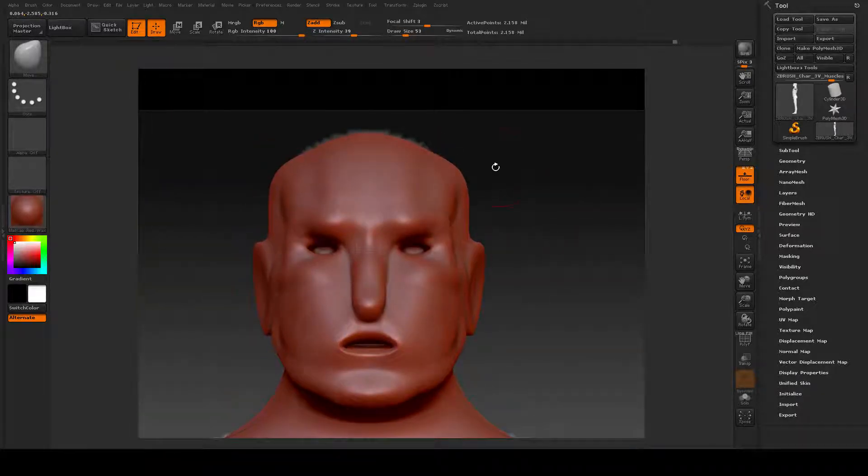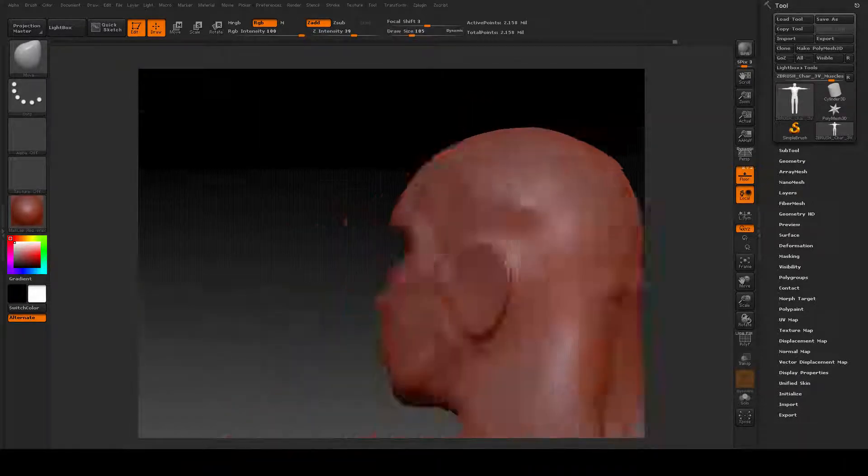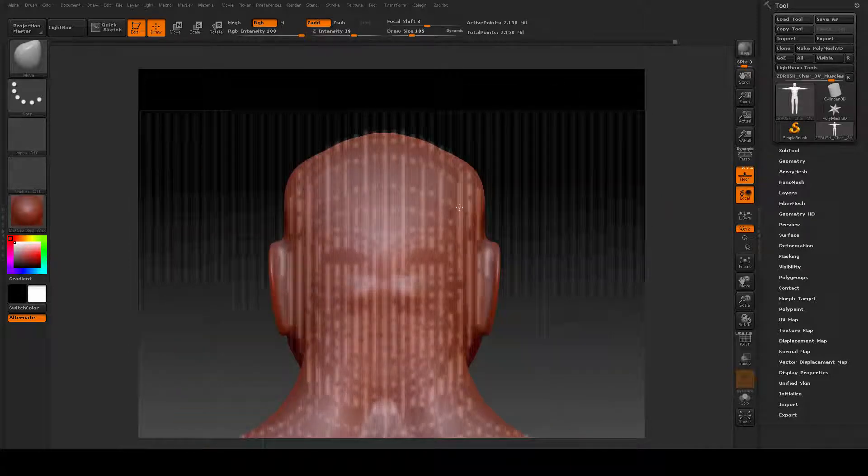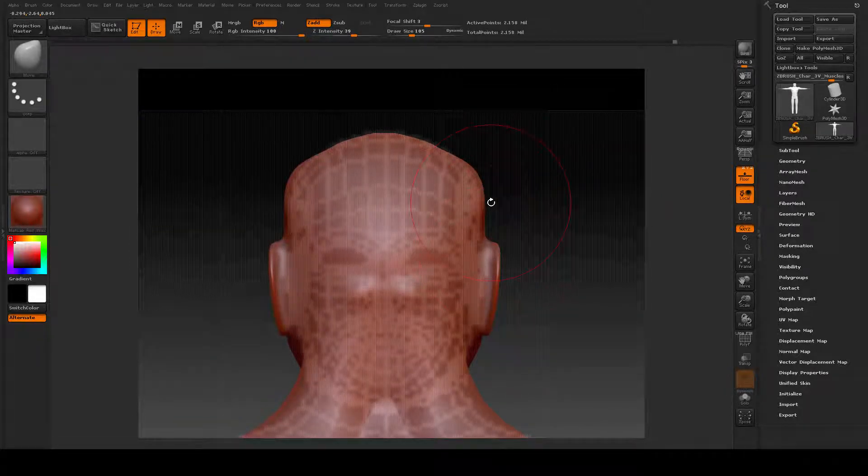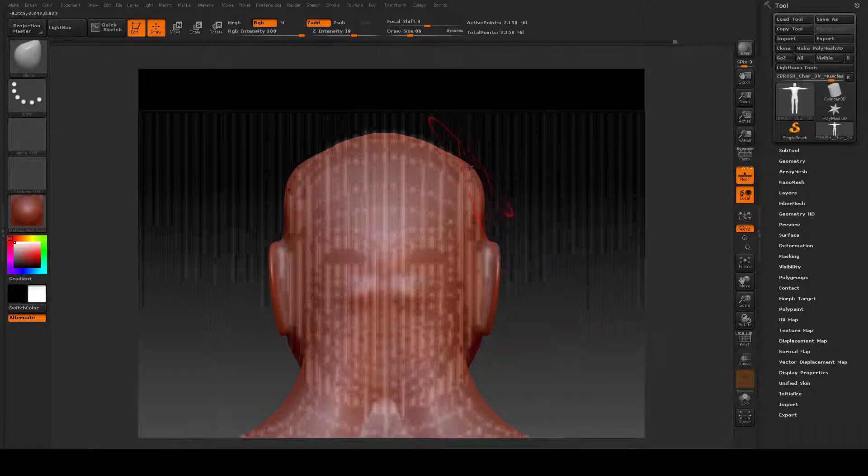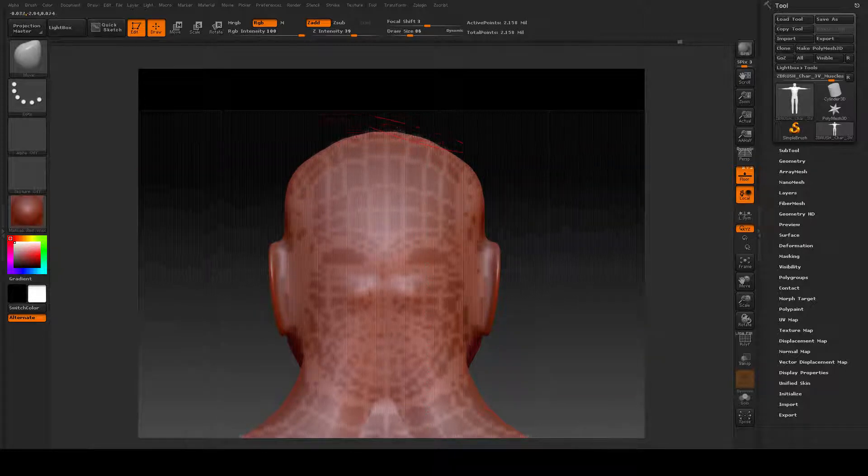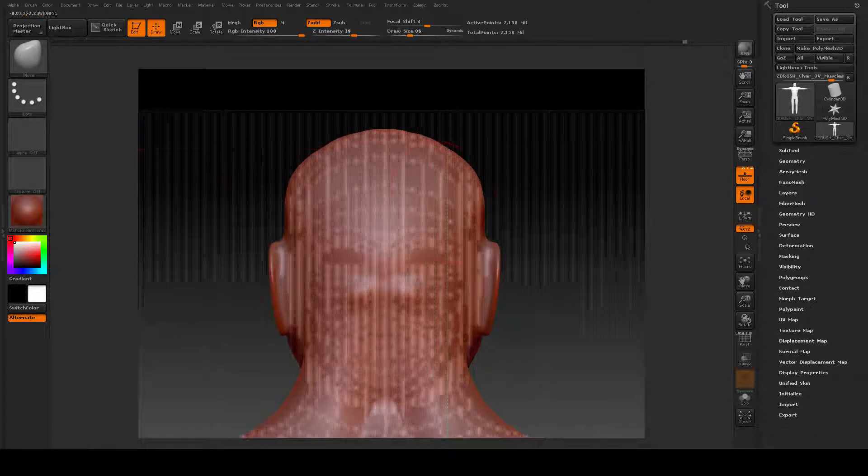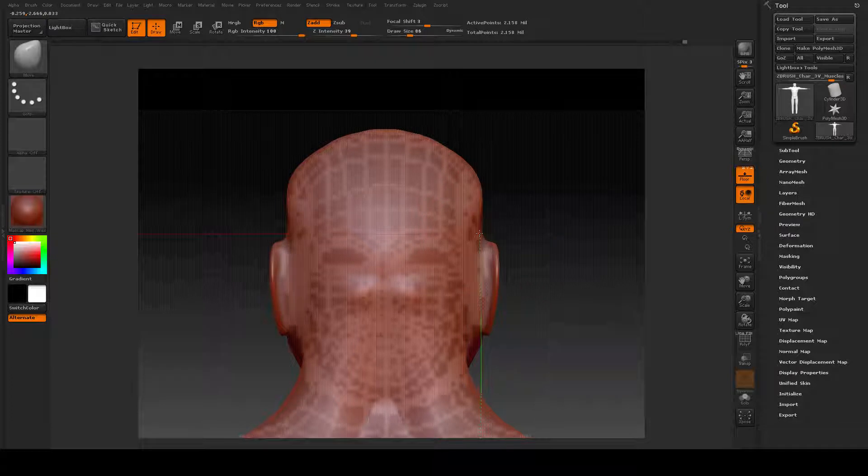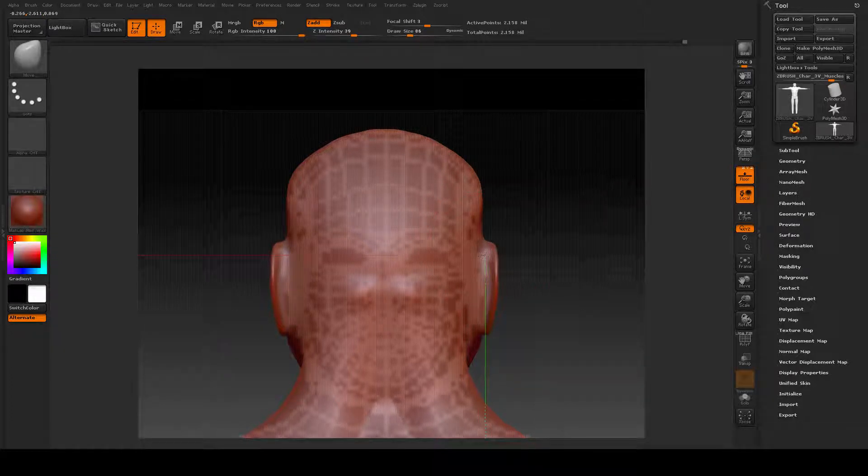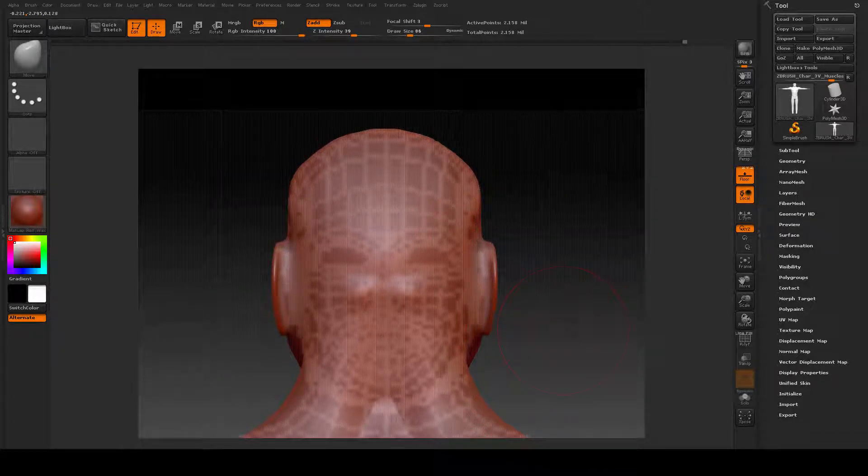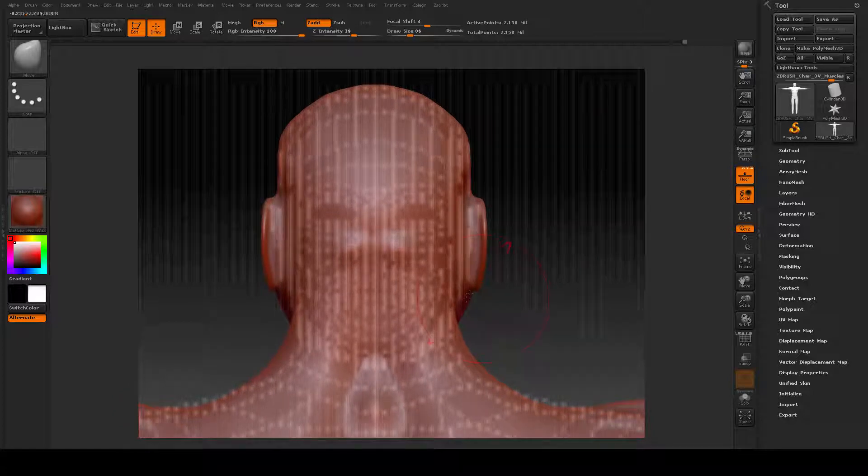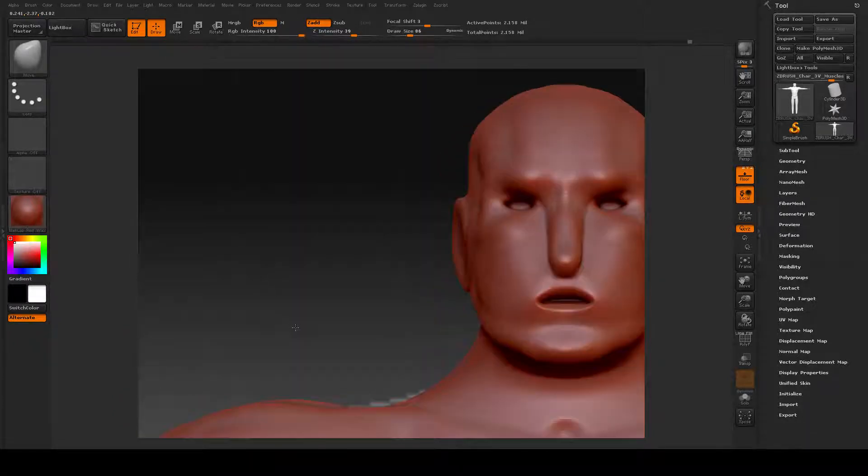I'm going to spin this around to the back side so I can get the overall shape of the head. Feels like he's a little, there we go, a little wide, a little angular. So I'm just going to pull those in and back around to the front.